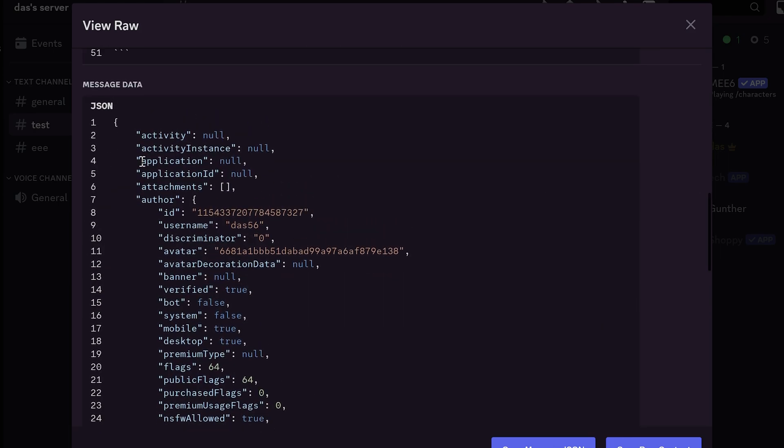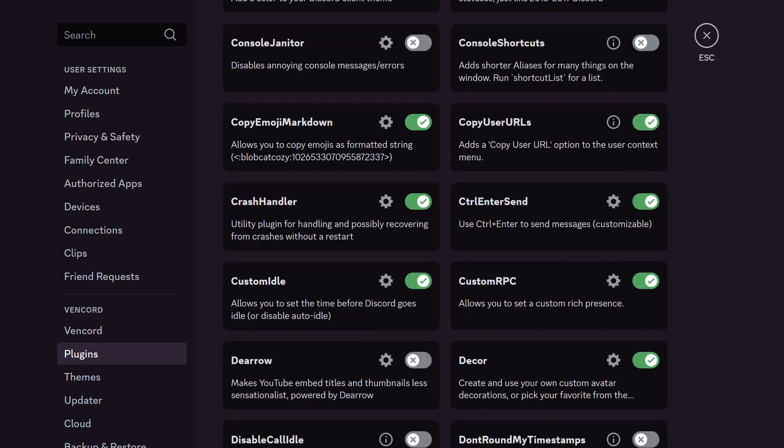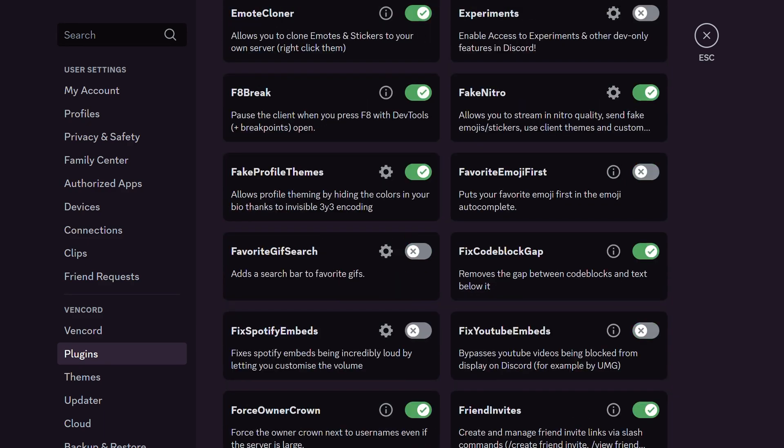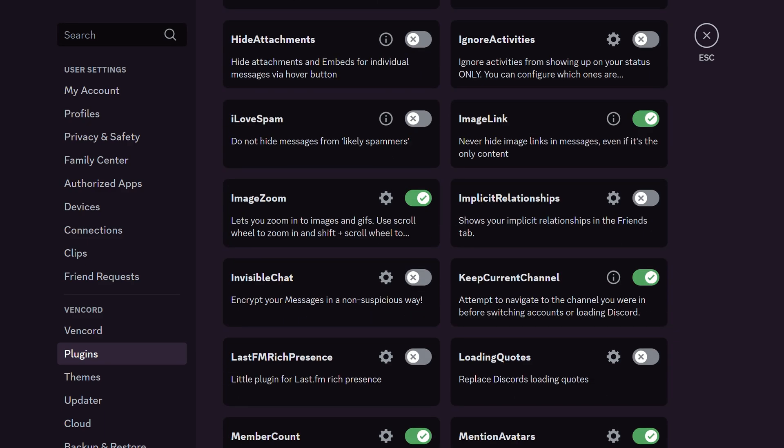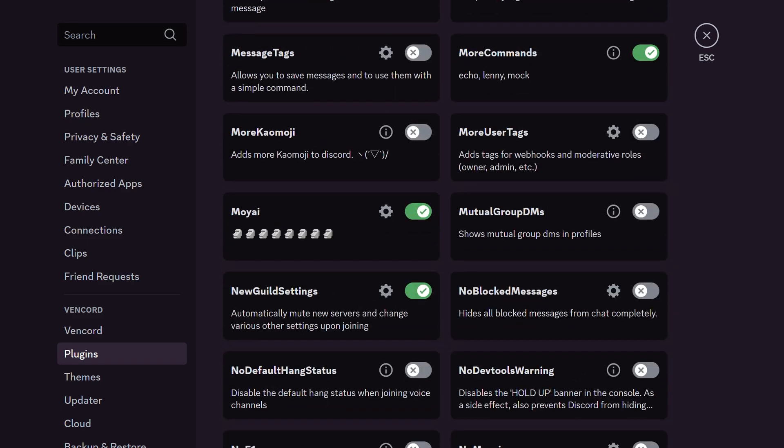Alright in this video I showed some good Vencord plugins make your client better. Leave a comment if you have any questions. Thank you for watching.